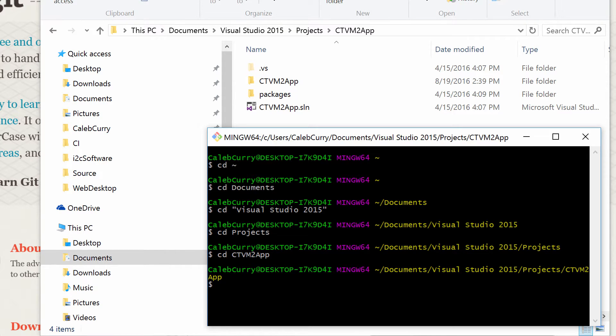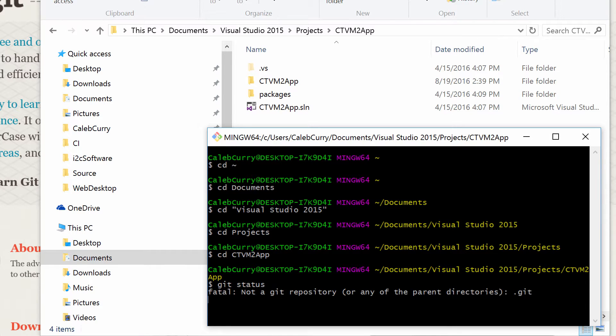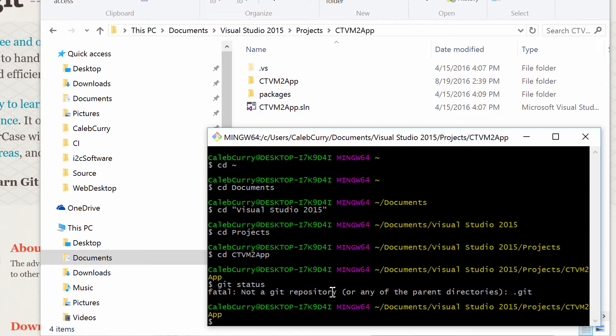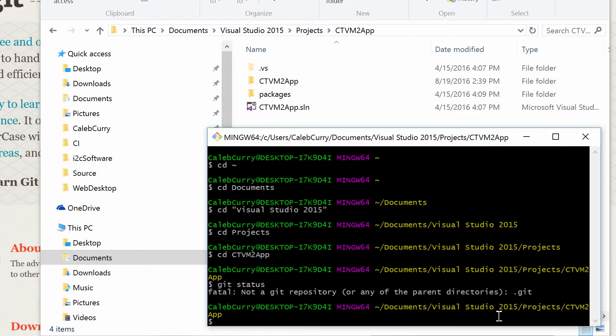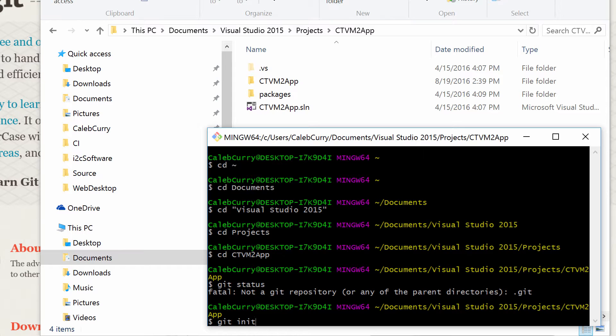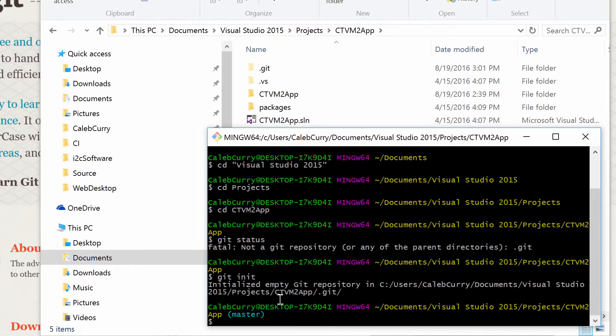So we are in the directory, and then what you can do is type git status and you can see it's not a git repository or any of the parent directories. So there's nothing git here. So what we need to do is type git init, which is the command to initialize a repository. Initializing empty git repository in that folder.